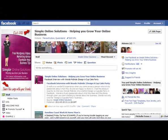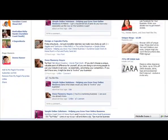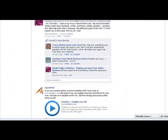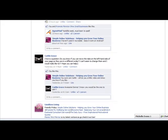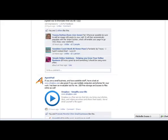Hi, it's Donna from Simple Online Solutions. I'm going to do a quick video for one of our readers. Caitlin asked: do you know how to move the tabs on the left-hand side of your page? So I said I'd do a quick video and show you how.